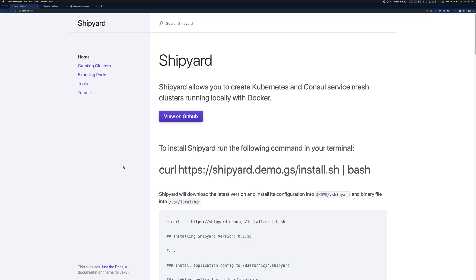Shipyard allows you to spin up Kubernetes clusters locally in Docker with Consul service mesh automatically installed. This is a pretty straightforward, simple process that takes about a minute to create a cluster.